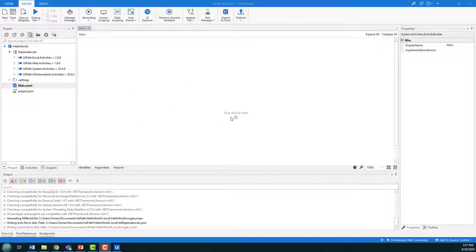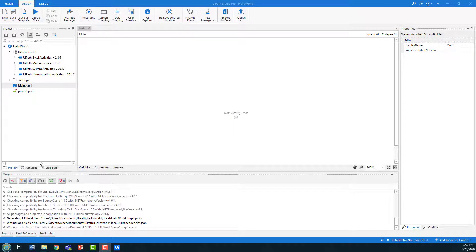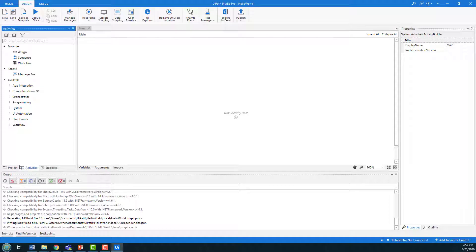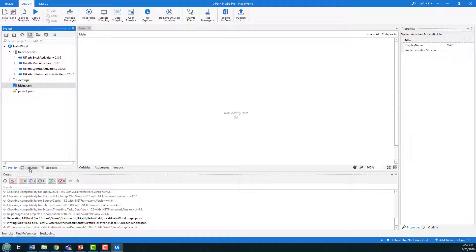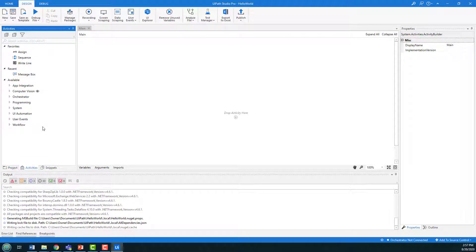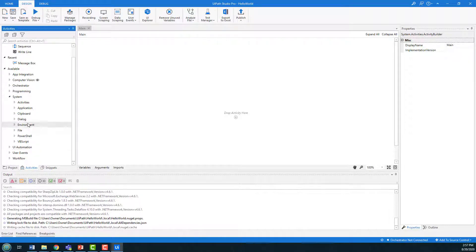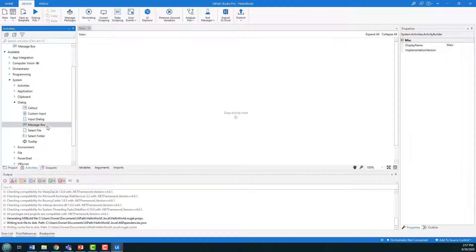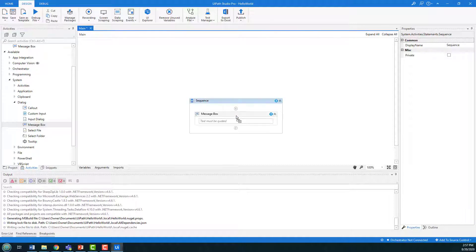You can see there's a section of activities, there's snippets, activities, project. I'm gonna go into activities and there's a whole bunch of different system activities that you can add on here. I'm just gonna add on a message box because I just want to print out hello world.